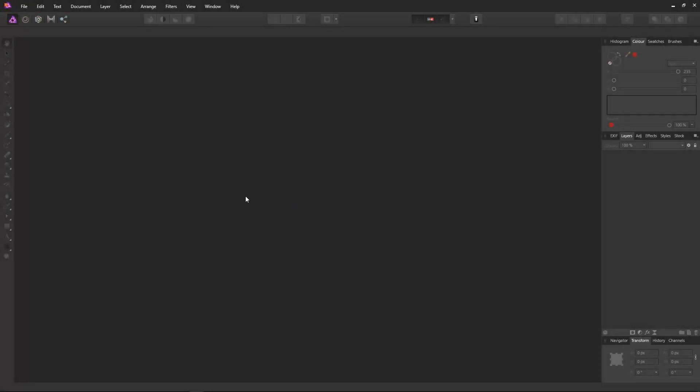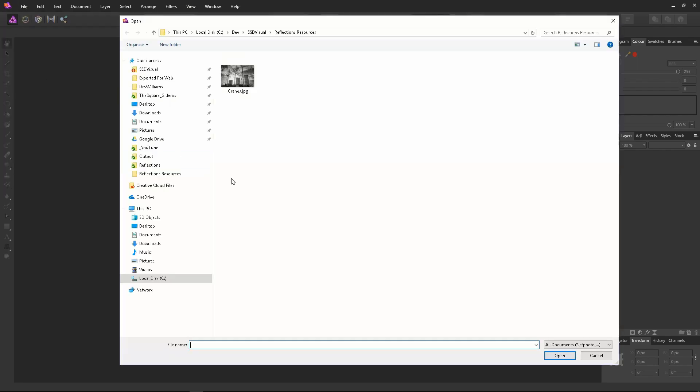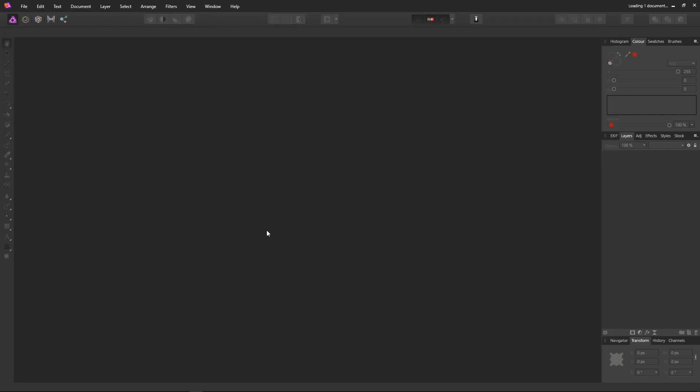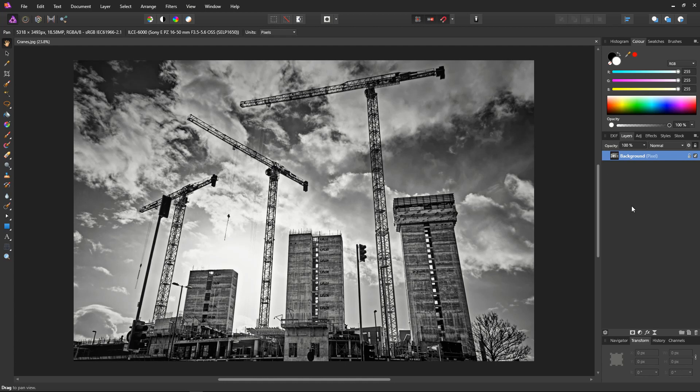Okay, first we need to open the image file, open cranes.jpg. Next we need to duplicate the layer, so make sure our layer is selected, Control+J. Layer is now duplicated.